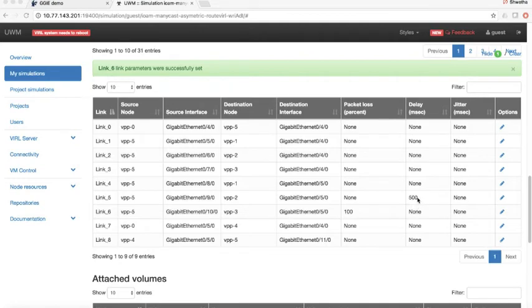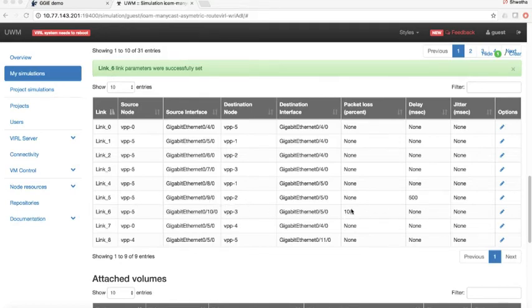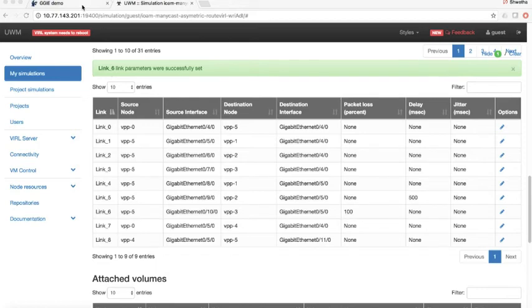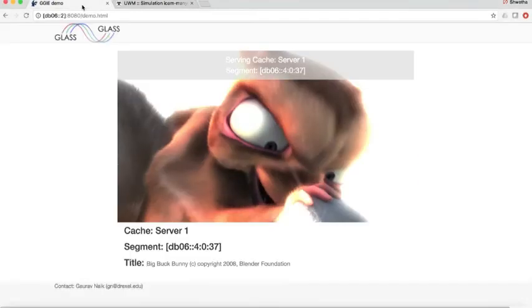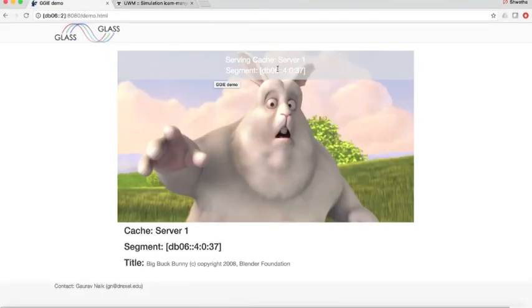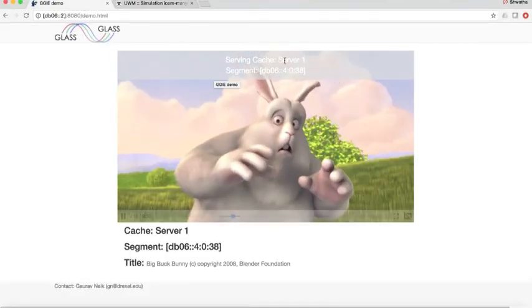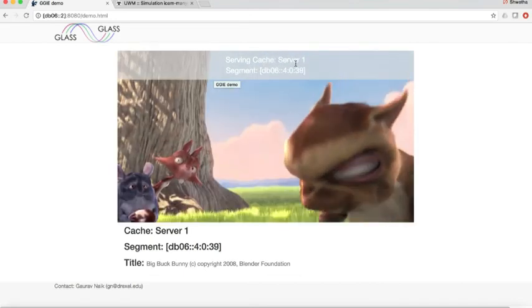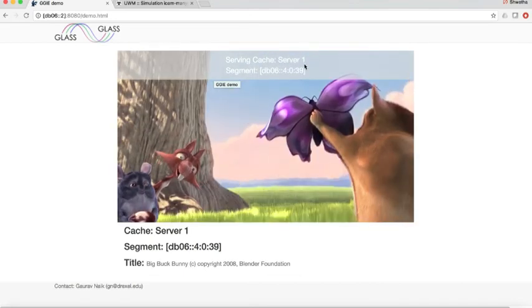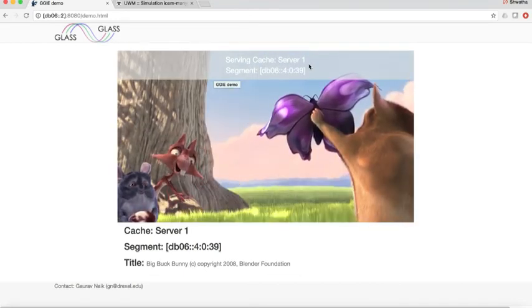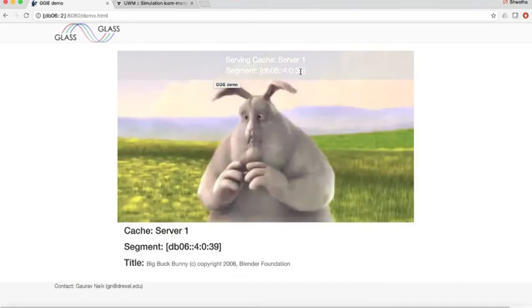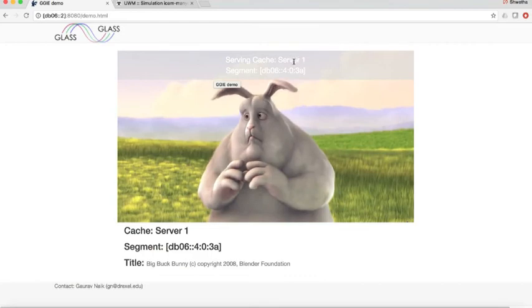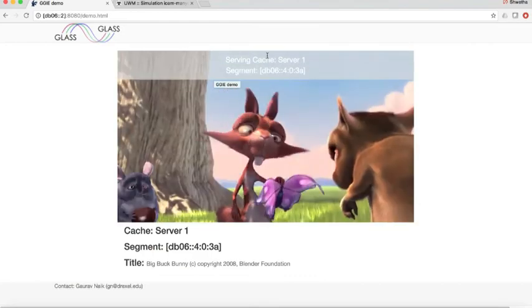What I did now is insert an artificial delay of 500 milliseconds from server 2 to the router link and a hundred percent packet loss from server 3 to the router. Now let's go back to the video. What we see now is the video continues to play uninterrupted and the serving cache is always server 1. All the segments are served by server 1.